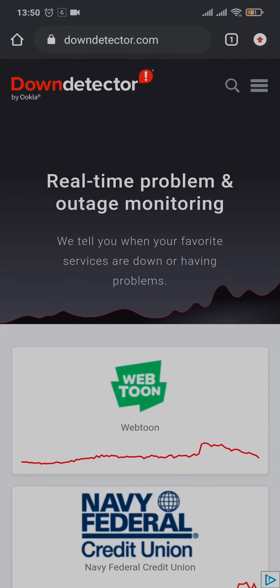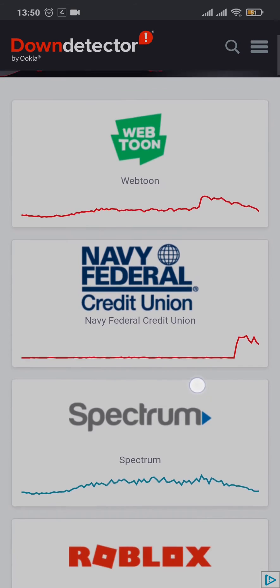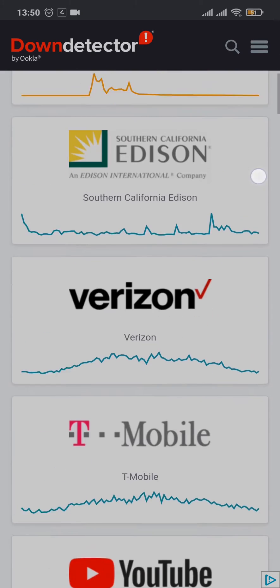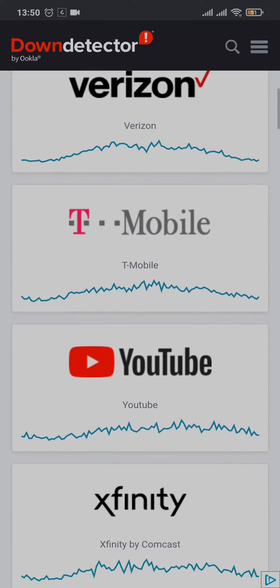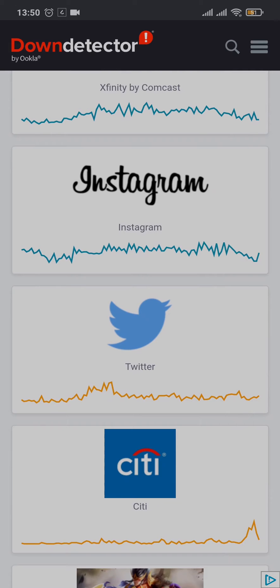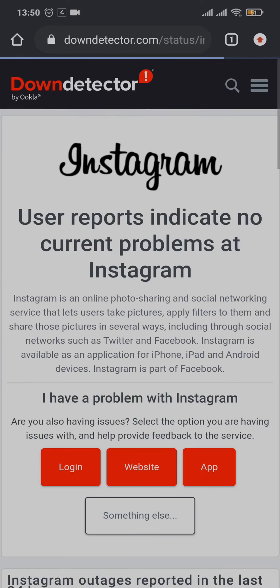It's a website which shows you all of the platforms if the particular platform is down or not. You can scroll down and you'll have an option of Instagram right here.